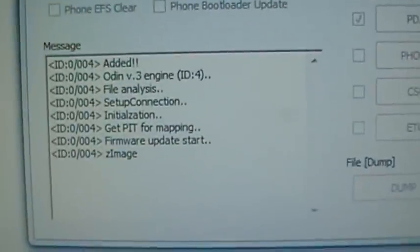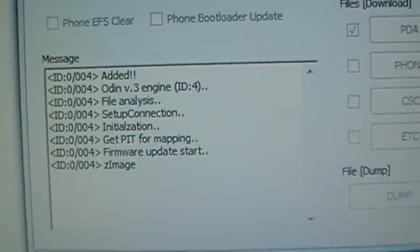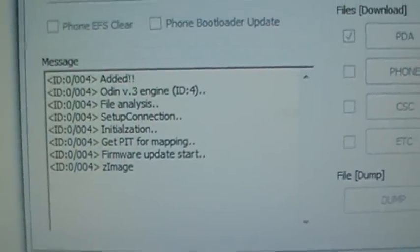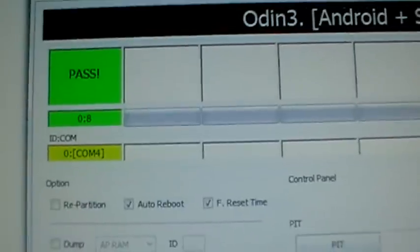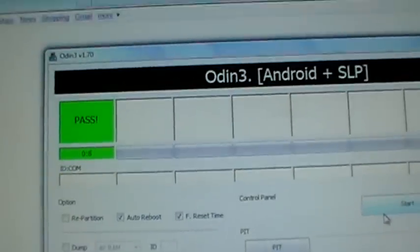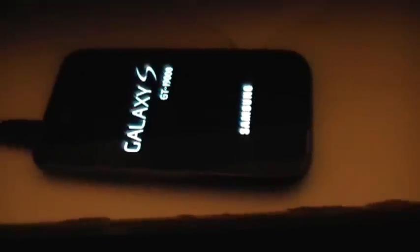And you'll see some stuff going on over here. And that's it. As you can see, my phone's now rebooting. And when it's rebooted, it will have a new kernel on it.